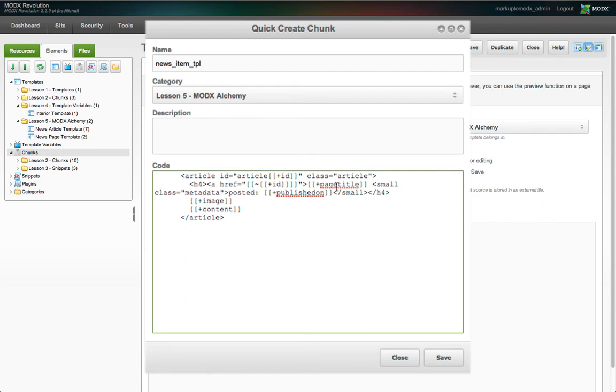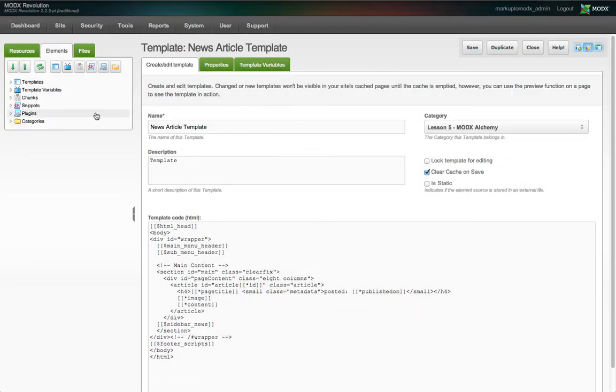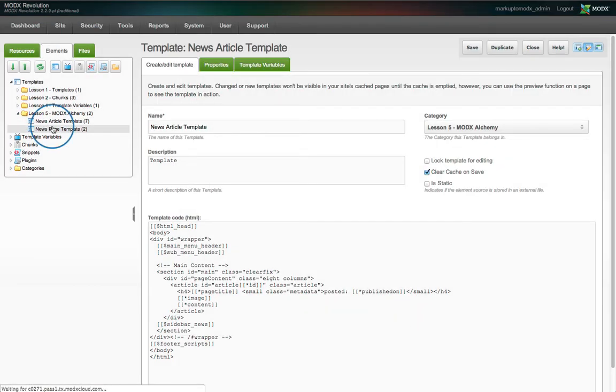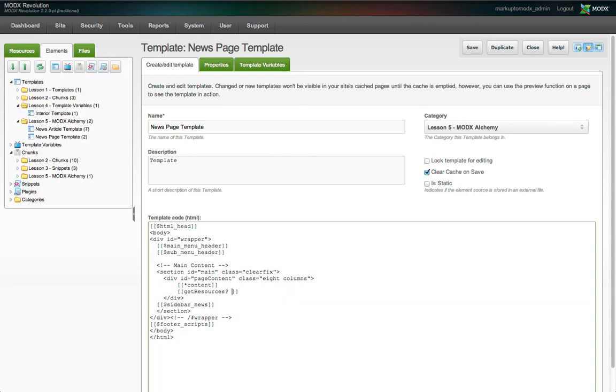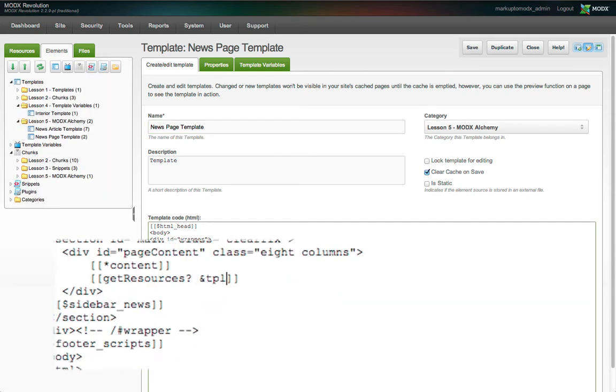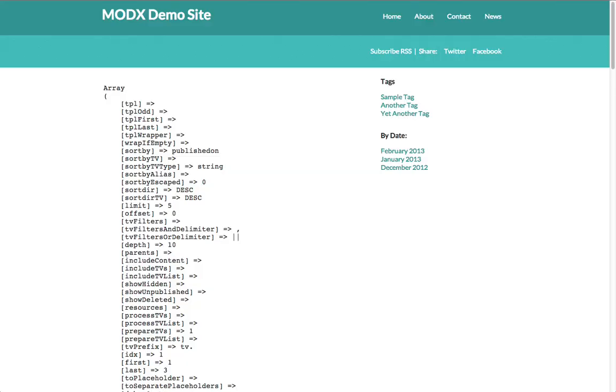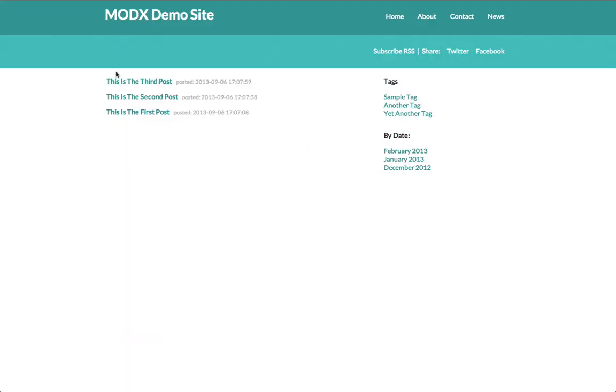One more thing to note, with getResources, TV placeholders need to be prefixed with the string TV dot. So we'll add that to our image TV placeholder. Once we've converted all the placeholders, we'll save the chunk. Then we need to make one edit to the news page template, and that's to add a property to the getResources snippet call like this: TPL equals news_item_tpl. We'll save the template, and when we view the page, we see that getResources is using our chunk as an output template.